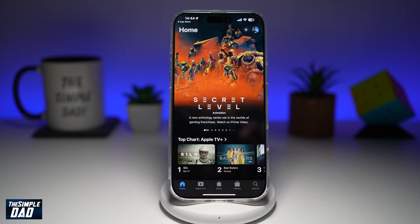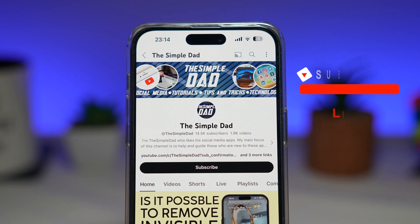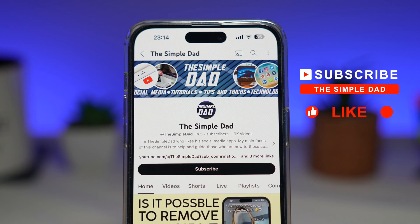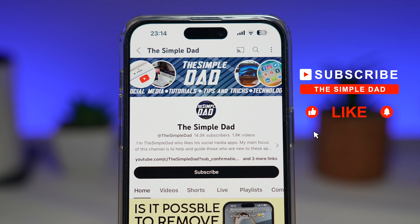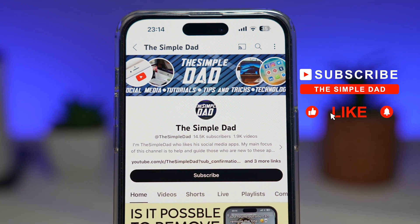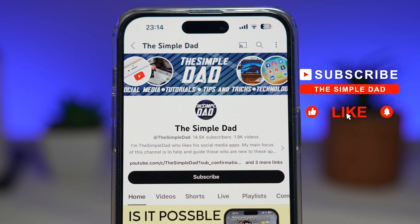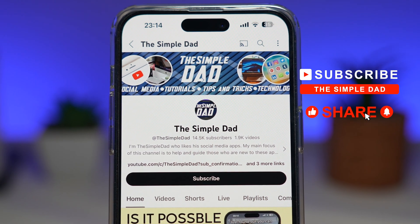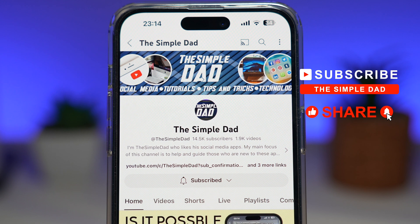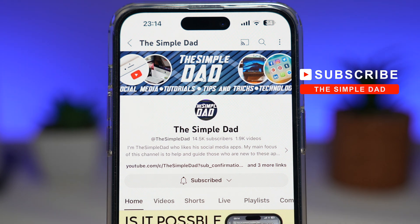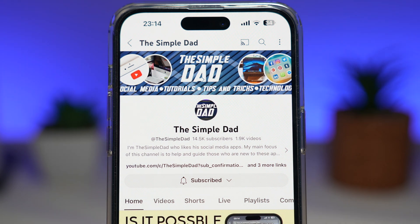And there you go. That is how to autoplay next episode on Apple TV. If you're new on the channel and you want to find out more about your iPhone, your Android phone, or any other social media apps, then don't forget to subscribe to this channel. Hit the like button if you find this video useful. Thank you for watching and see you in the next one.